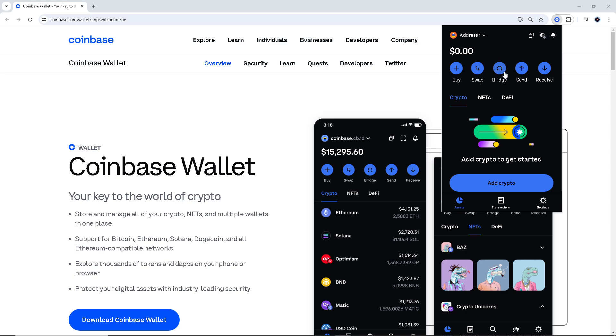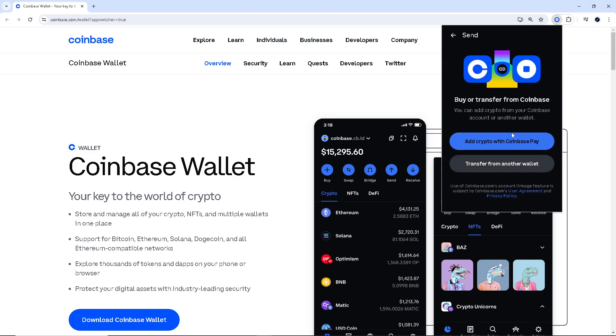And from here, click on the transfer from another wallet and you need to search the asset.